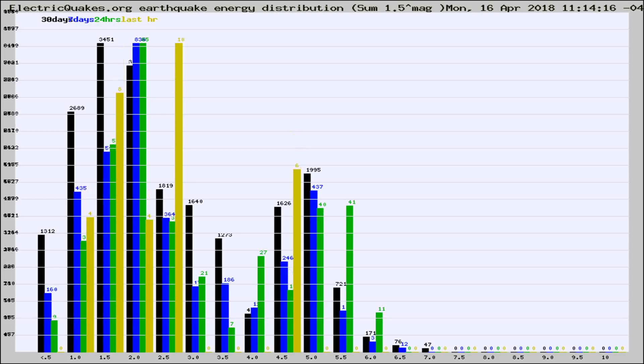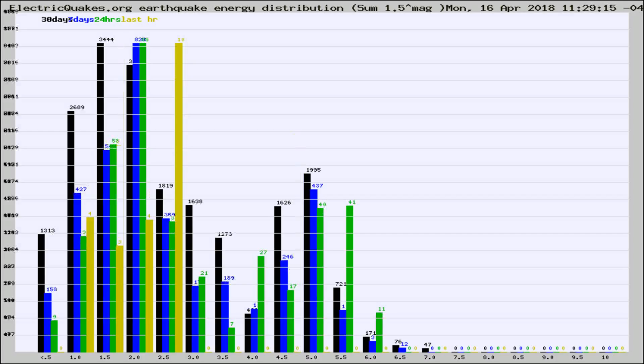Now you're looking at earthquake energy distribution by magnitude. This is worldwide, and you're seeing them changing as they did every 10 minutes within the last hour.